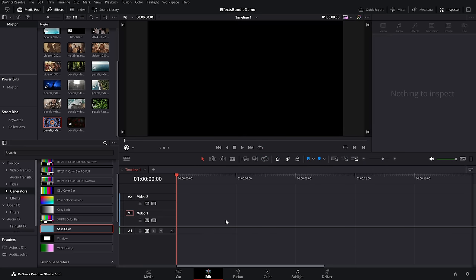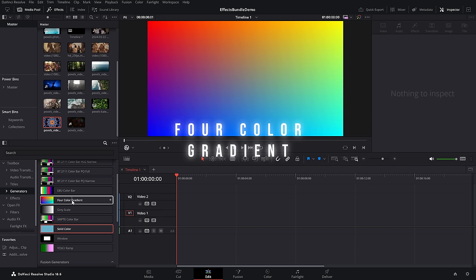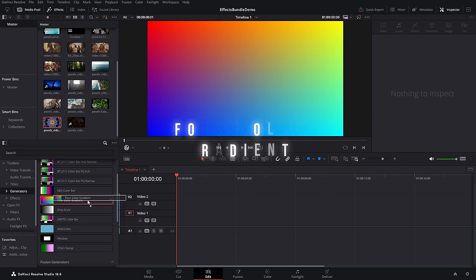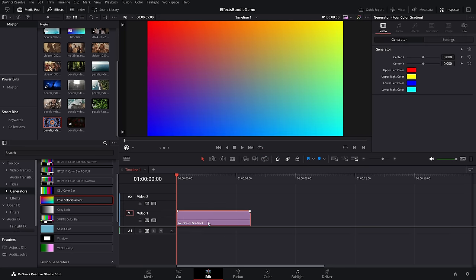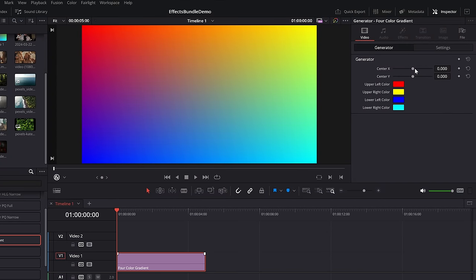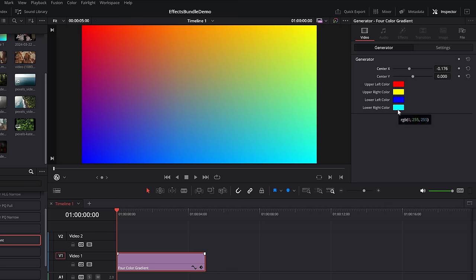Above that we have a four-color gradient. Drag this one onto your timeline — very simple. Once again you can change the blend, the area where all these colors are coming together via the X and the Y, and then you can change each of the individual colors as required.